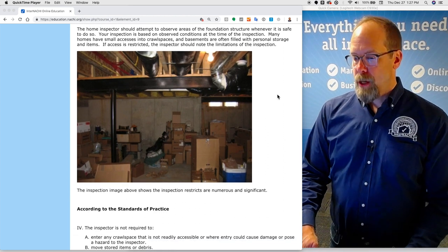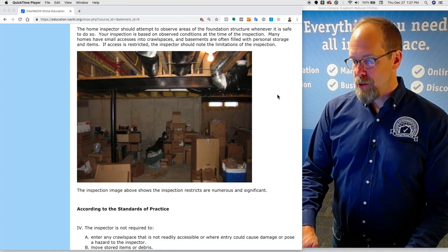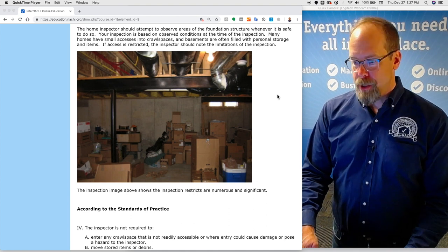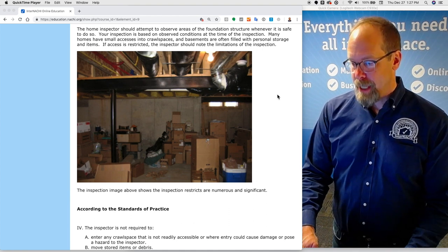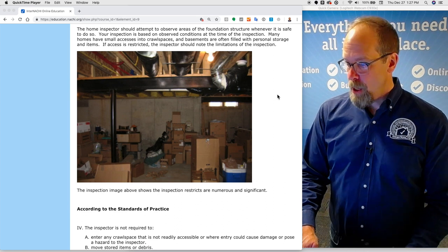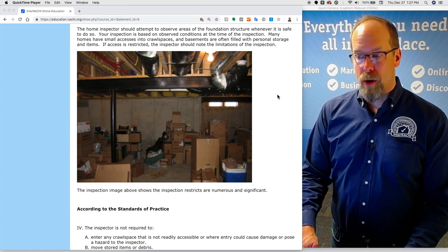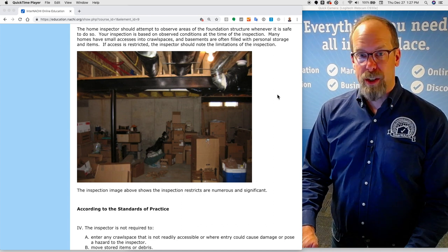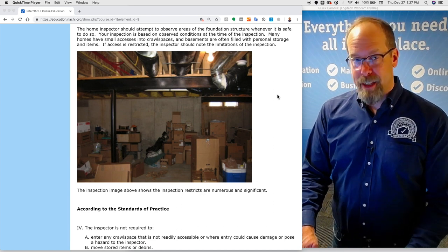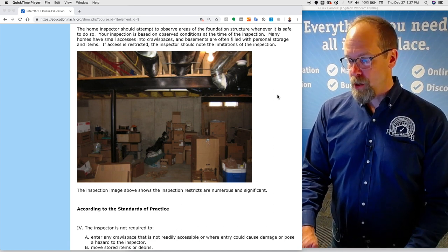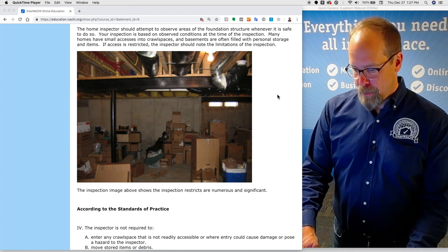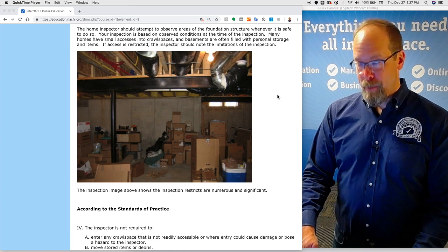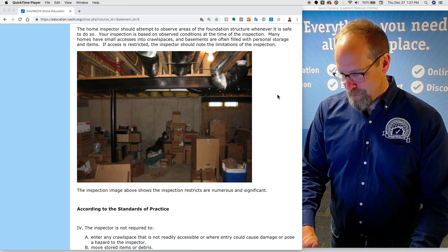The home inspector should attempt to observe areas of the foundation structure whenever it's safe to do so. The inspection is based on observed conditions at the time of the inspection. Many homes have small accesses into crawl spaces and basements are often filled with personal storage and items. If access is restricted and limited, the inspector should note the limitations of the inspection. In this inspection image, you can see a lot of inspection restrictions.